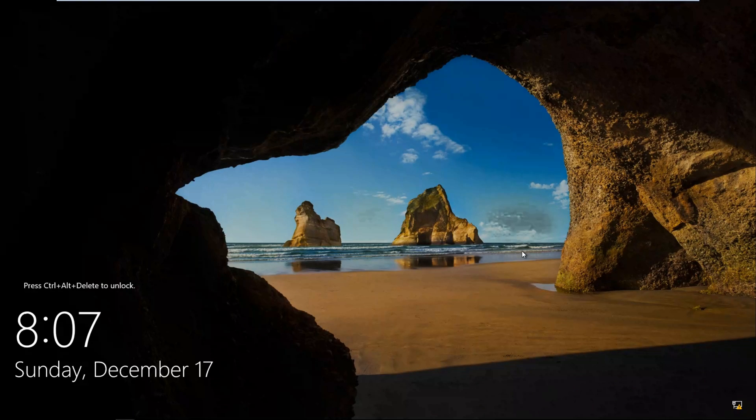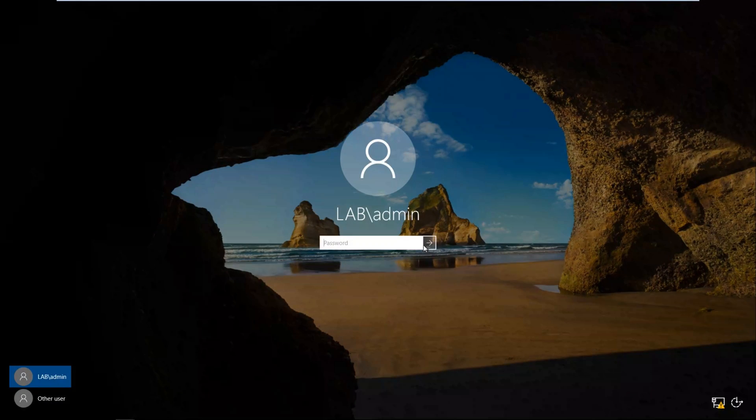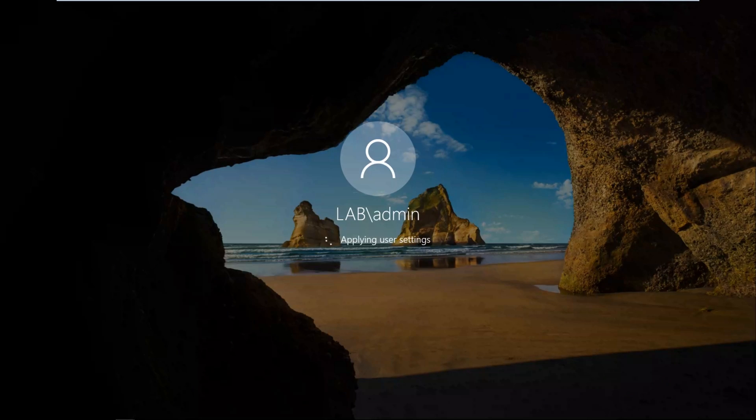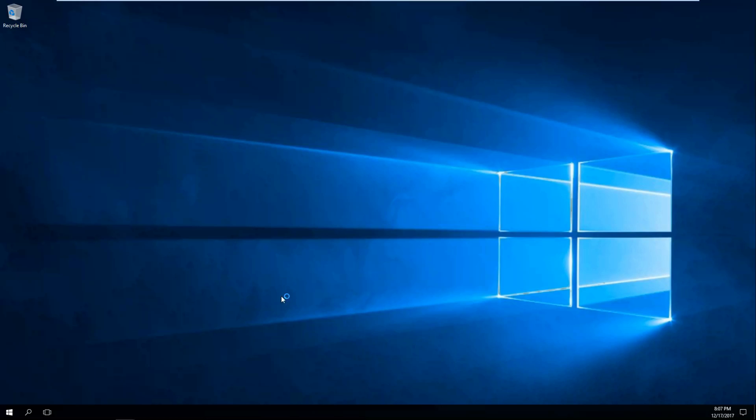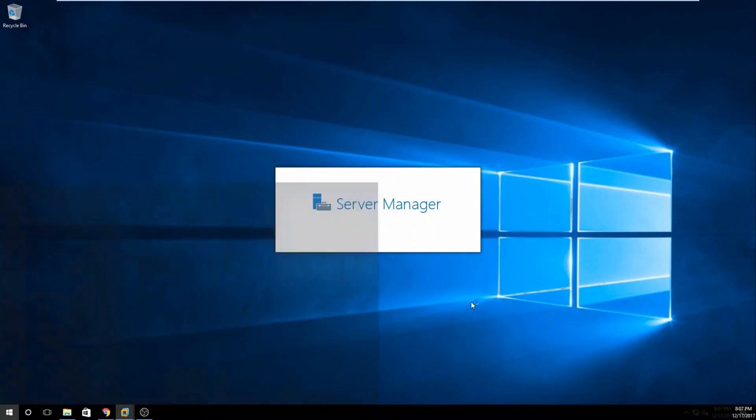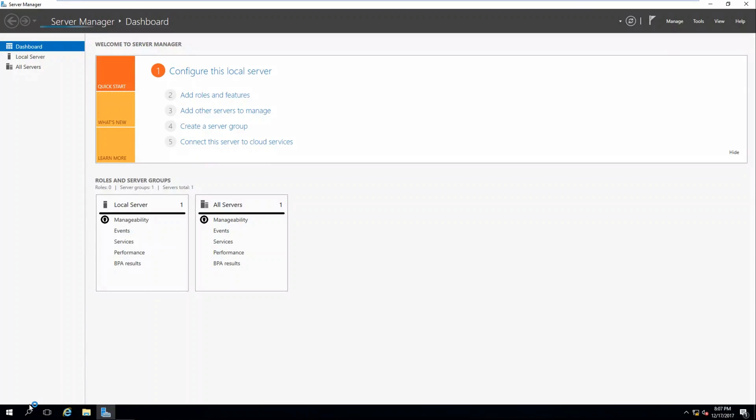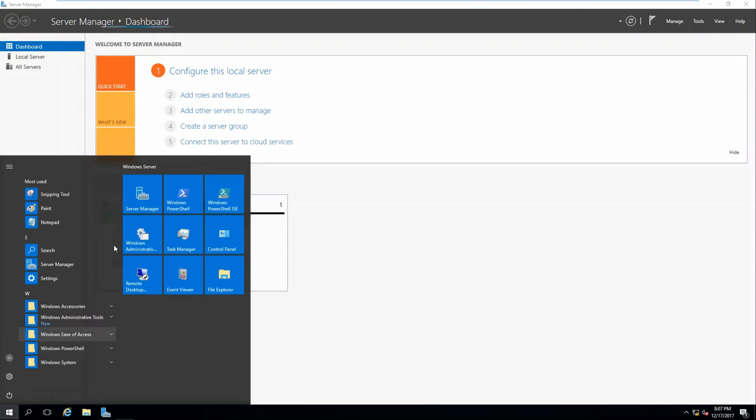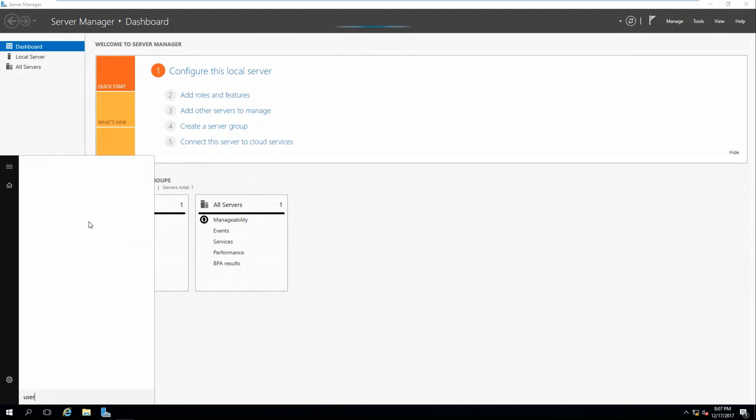All right, so our domain controller's restarted. Let's do Control Insert, and let's log in as an admin. We're all logged in.